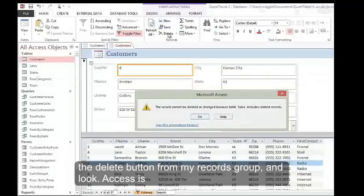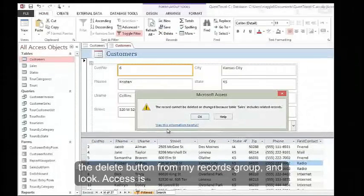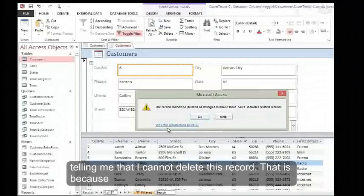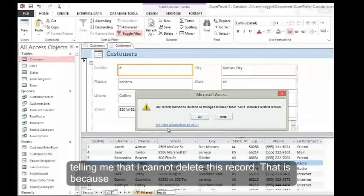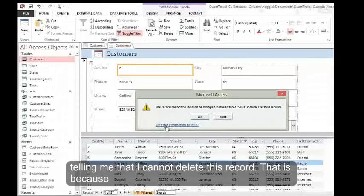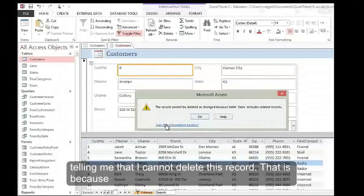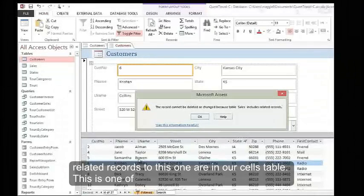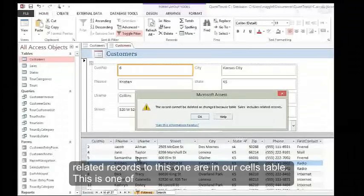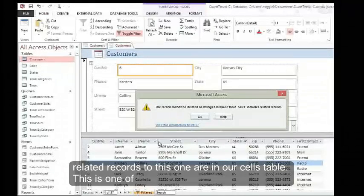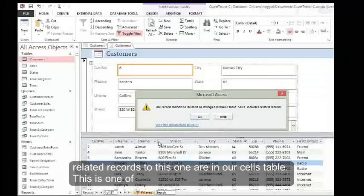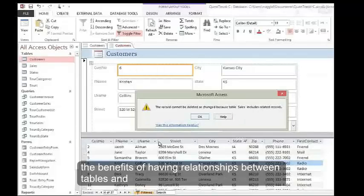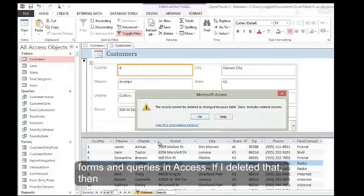And look, Access is telling me that I cannot delete this record. That is because related records to this one are in our sales table. This is one of the benefits of having relationships between tables and forms and queries in Access.